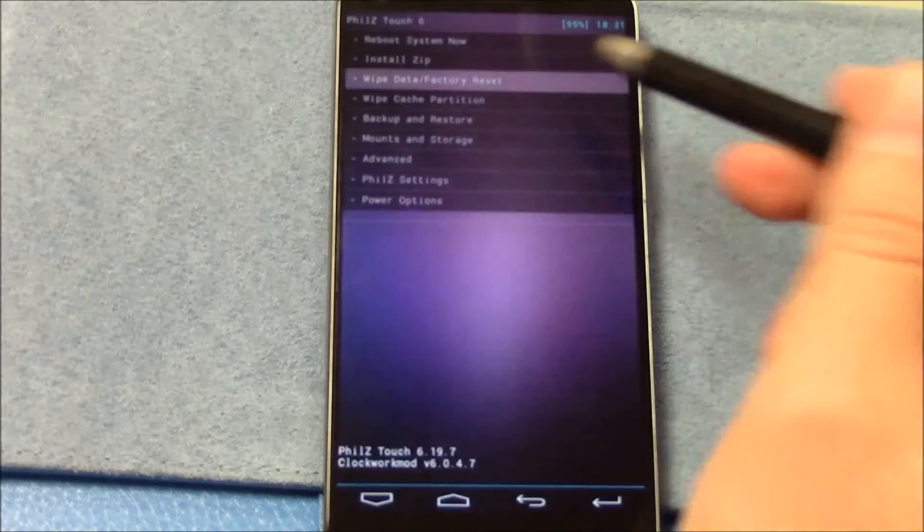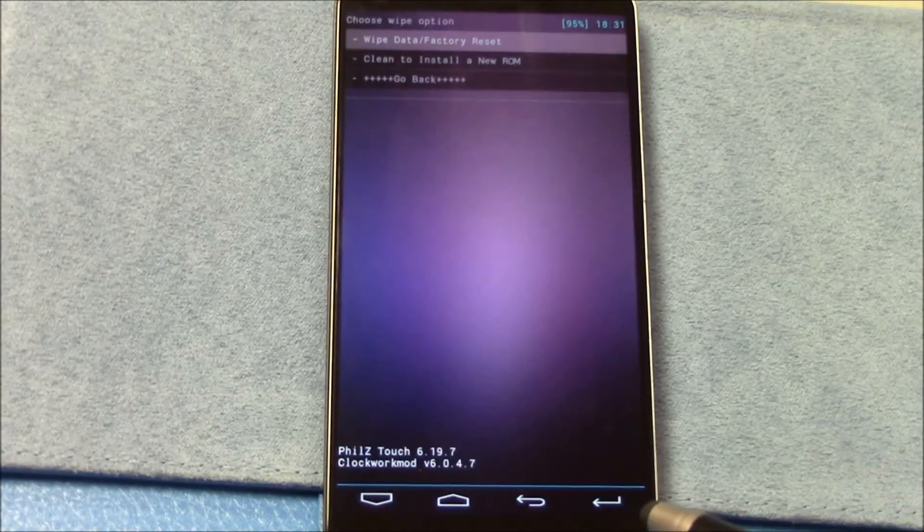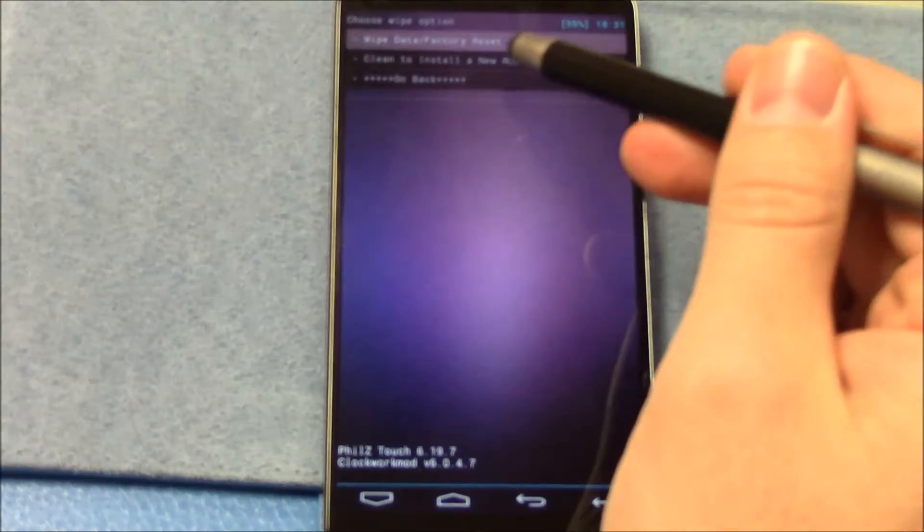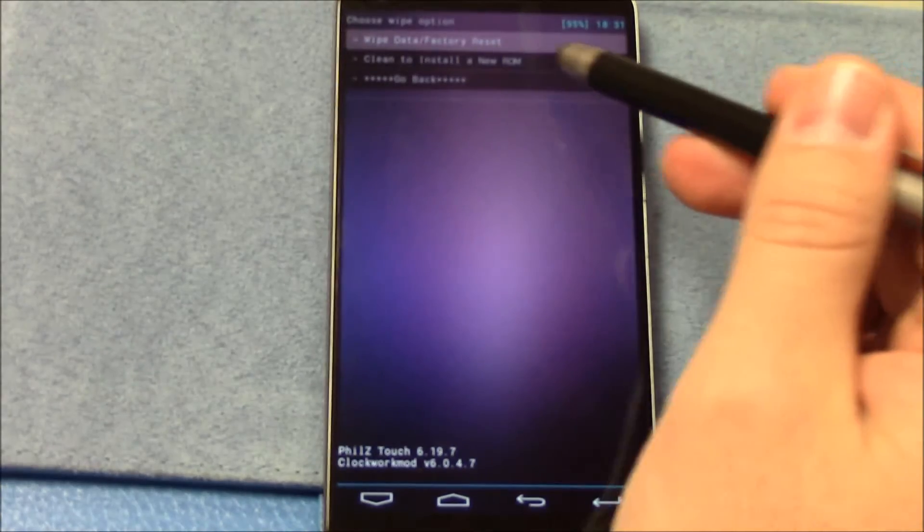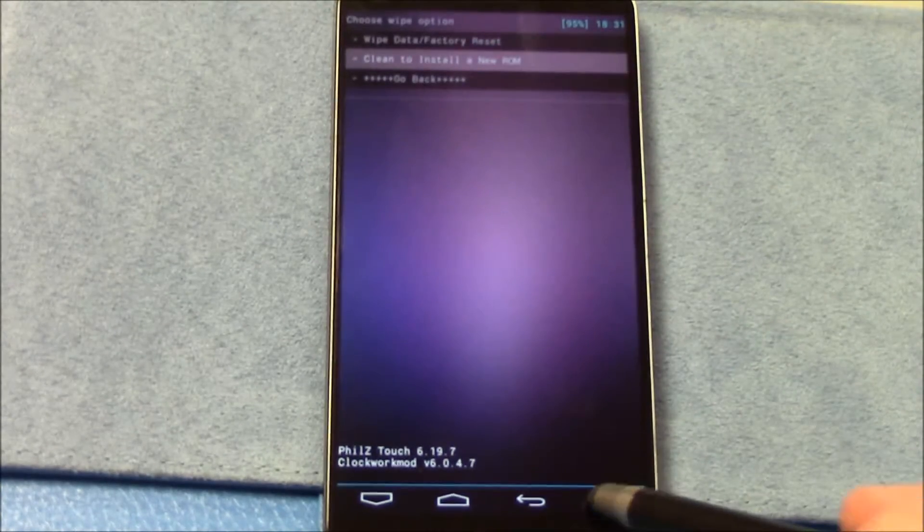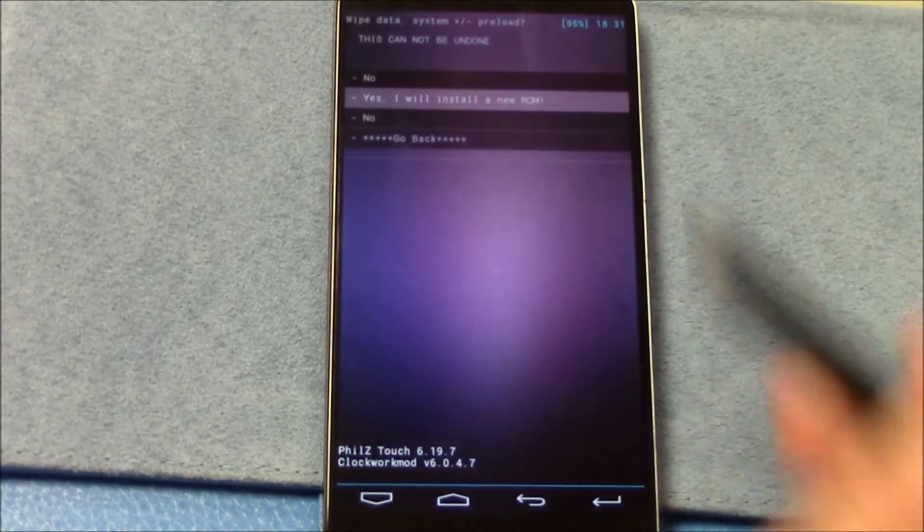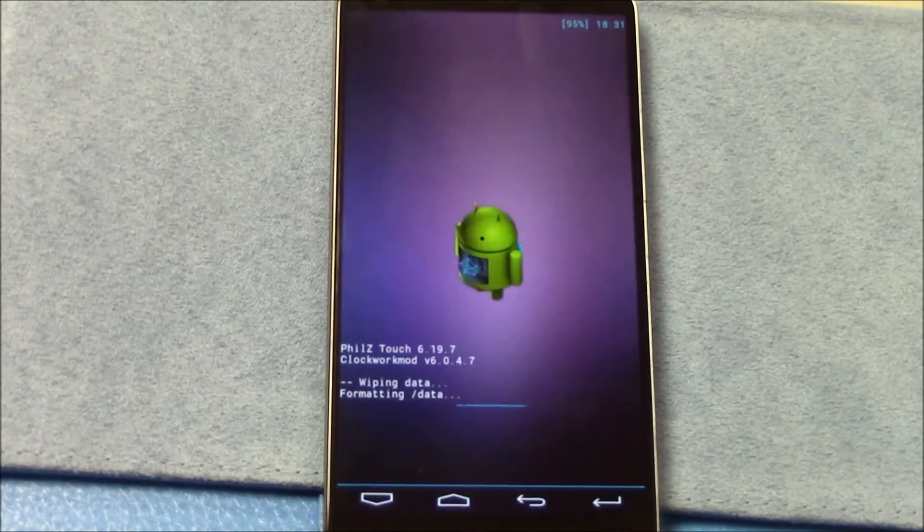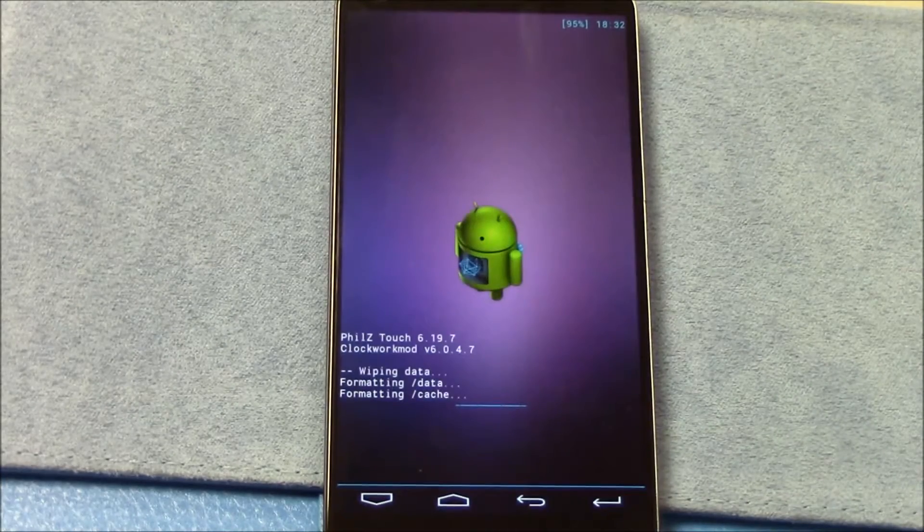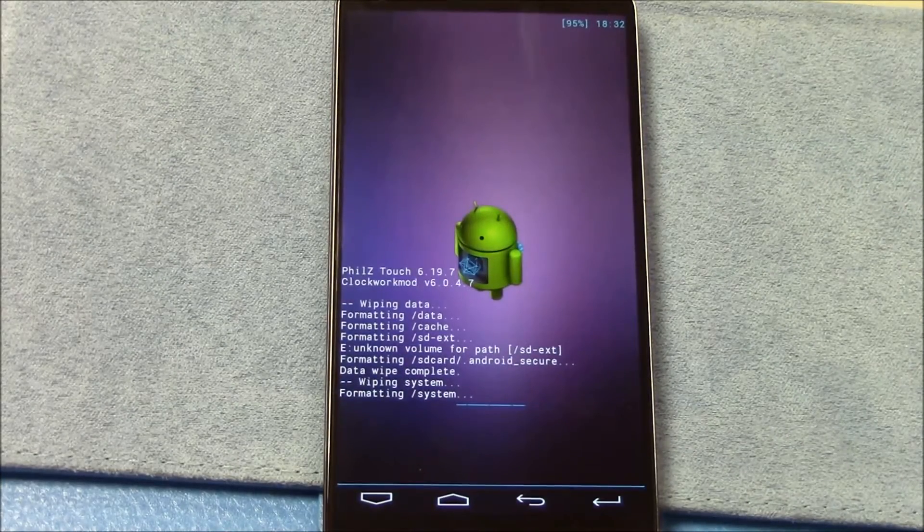So next thing we're going to do is we're going to wipe data factory reset. Clean to install a new ROM. Yes, I'm going to install a new ROM. And away we go. This is a pretty quick process.